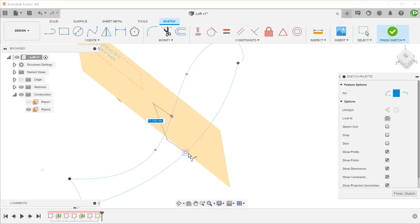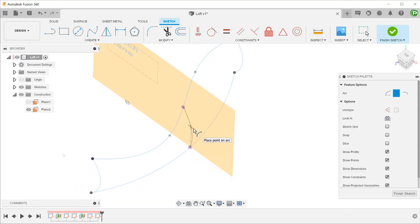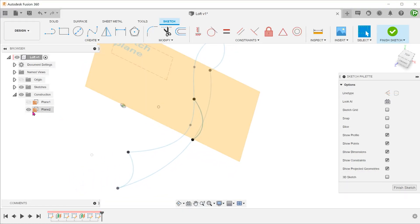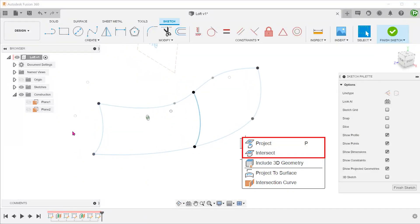So the intersect command is a great complement to the project command. It makes sense that they are grouped together in this case.